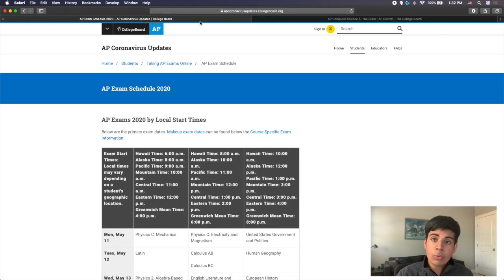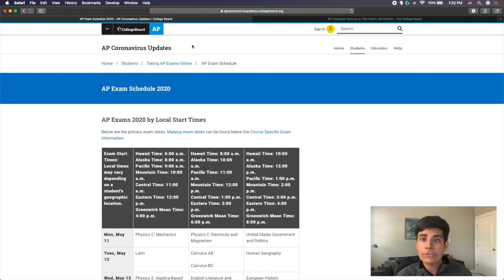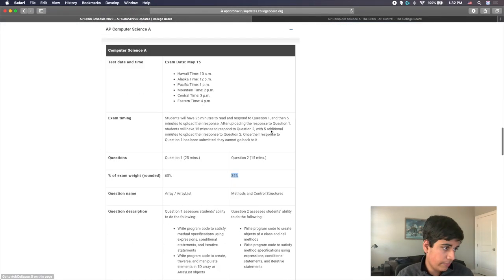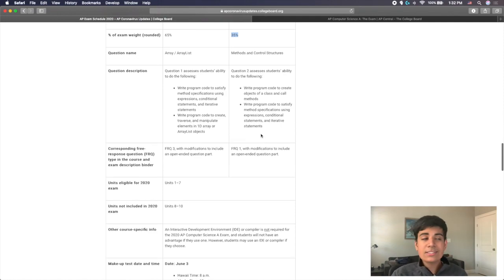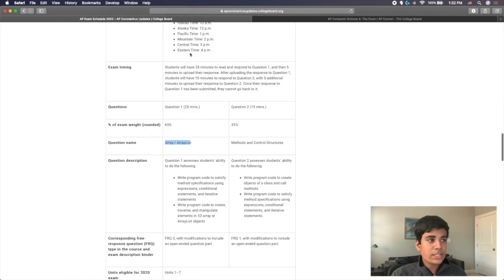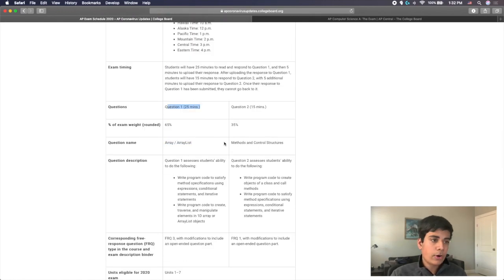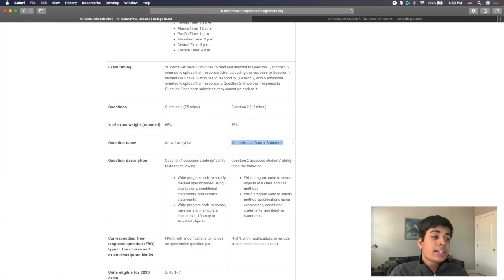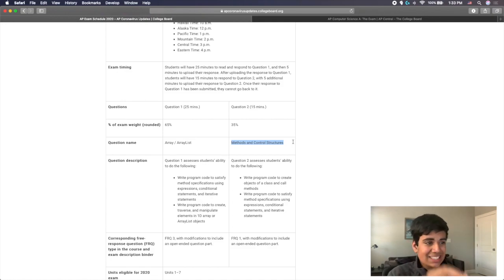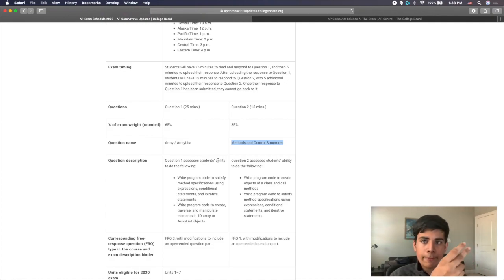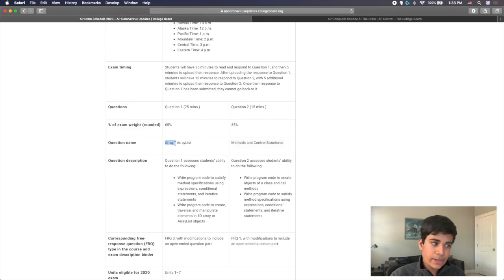Now, for the 2020 computer science exam, because of the changes that were made due to COVID-19, the two questions will be array list for the question that you have more time and is weighted more, and then methods and control structures for your second question. This is actually quite good. I think that if they were to have done classes and two dimensional arrays, those are the two harder ones. Those are where people kind of mess up.